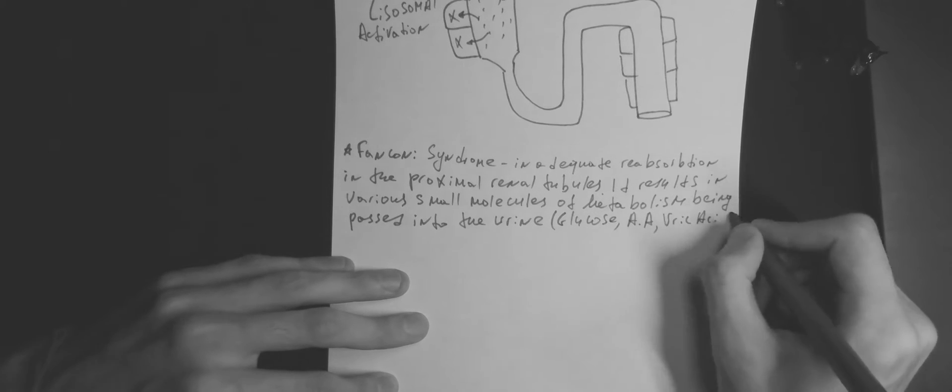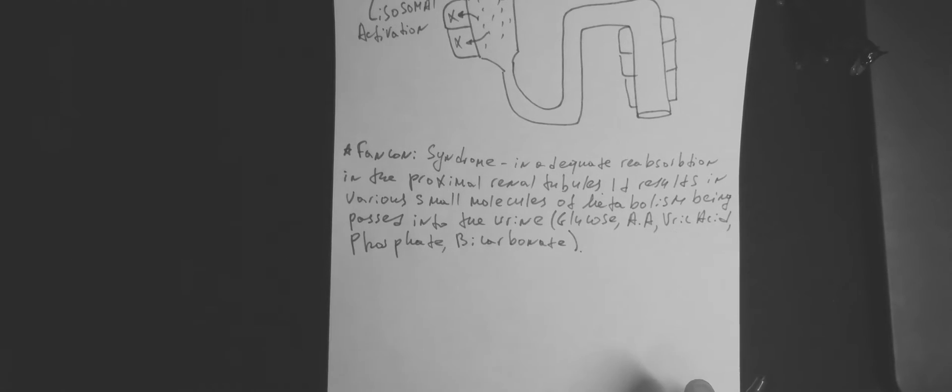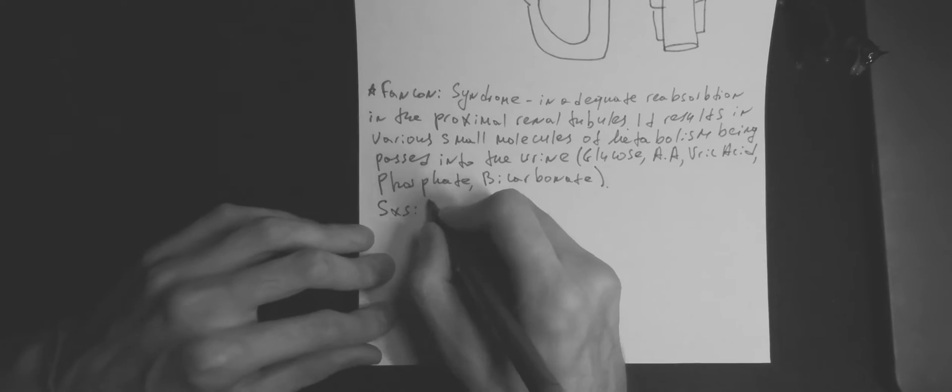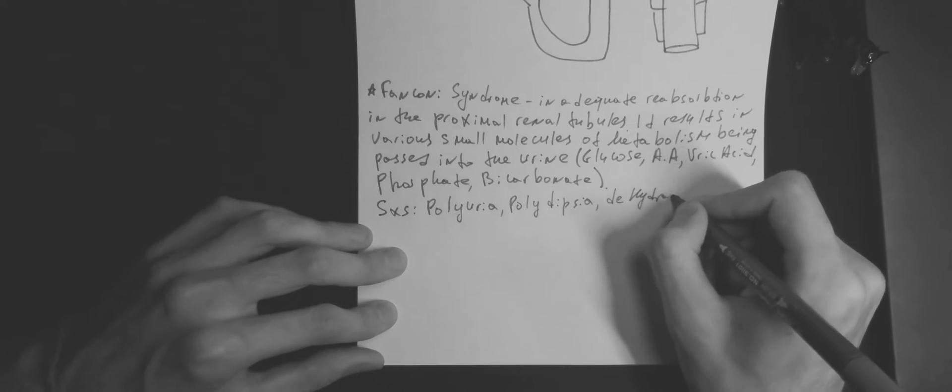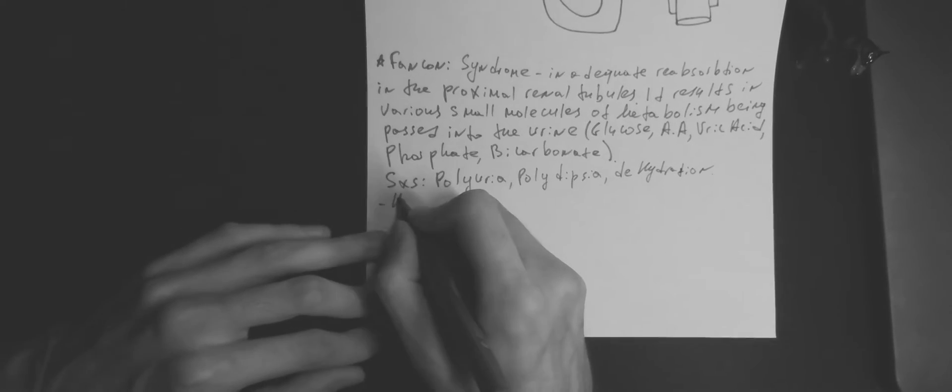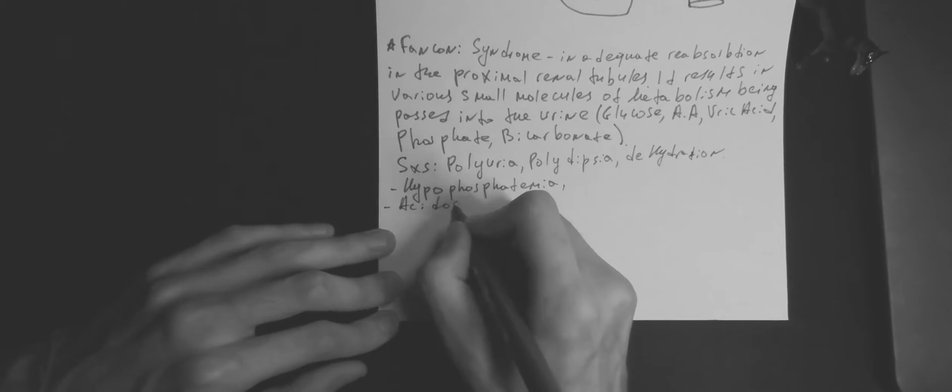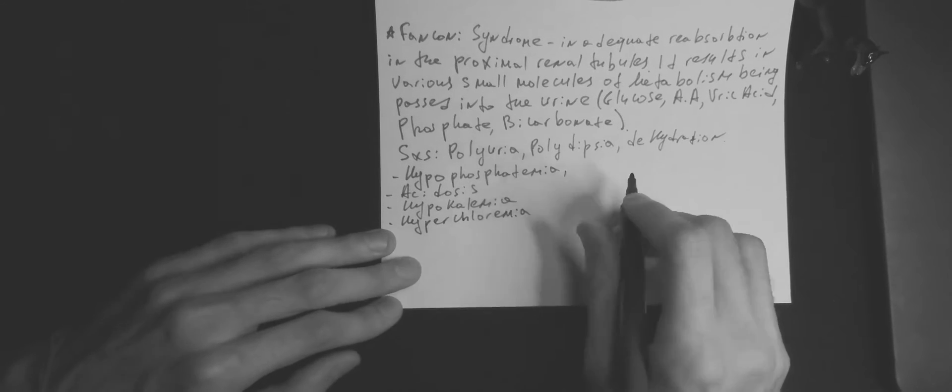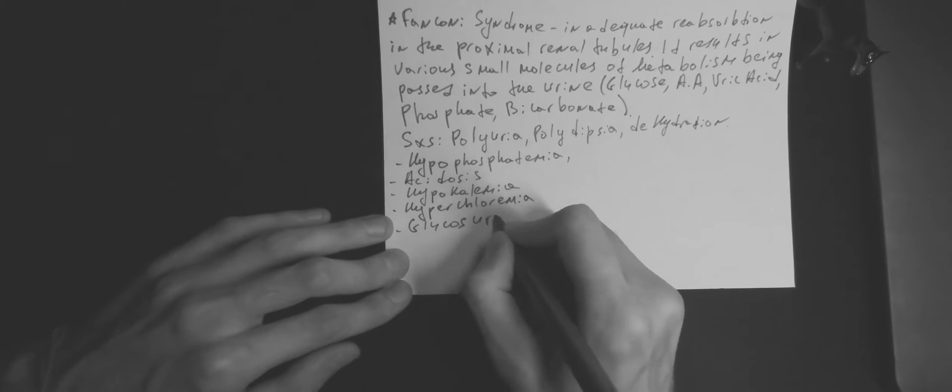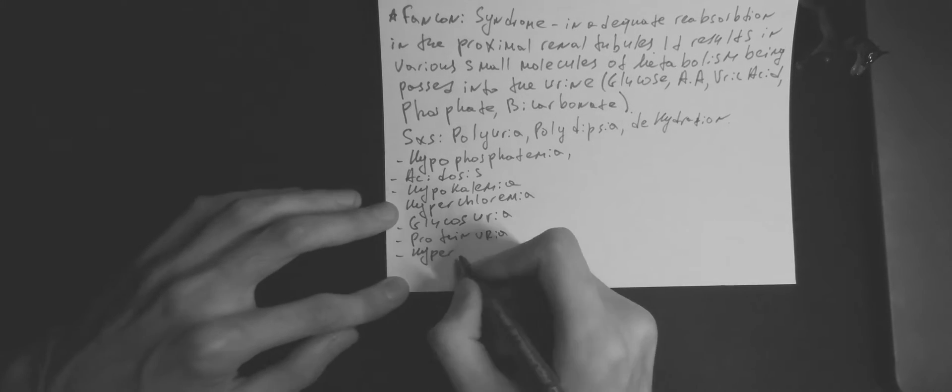Signs and symptoms include polyuria, polydipsia and dehydration, as well as hypophosphatemia, acidosis, hypokalemia, hyperchloremia, glucosuria, proteinuria.